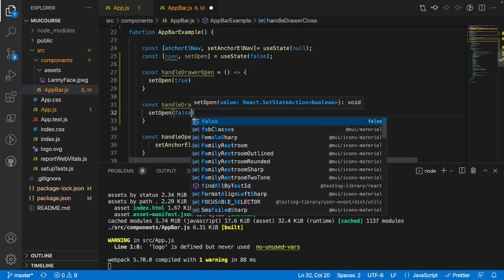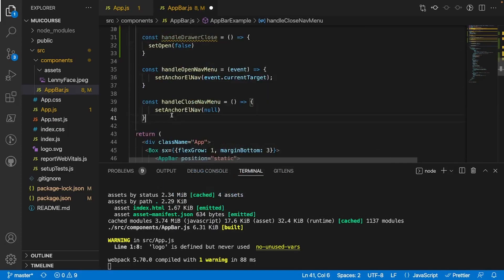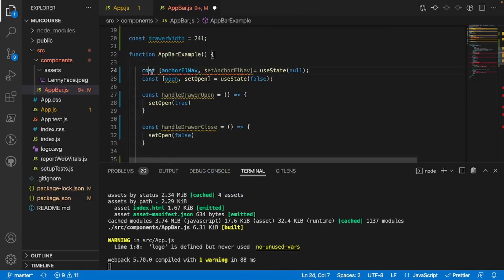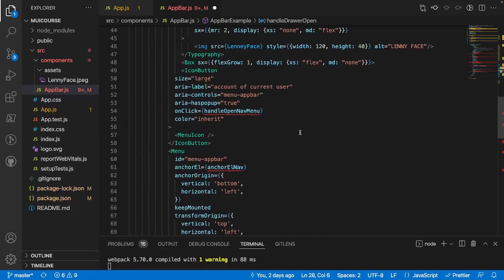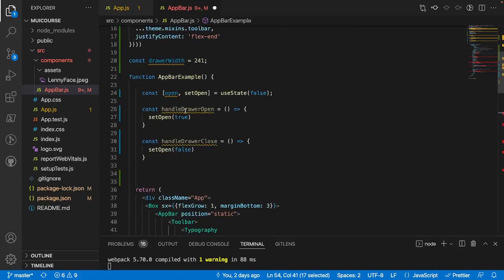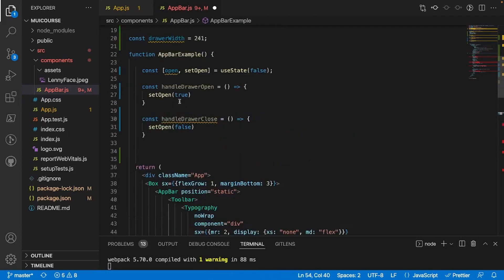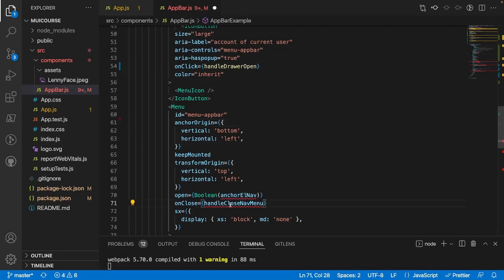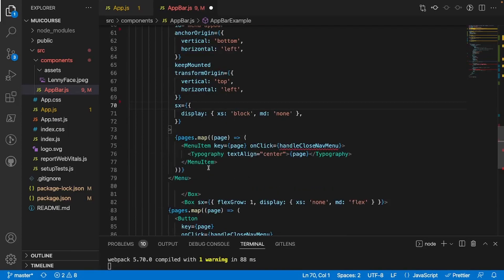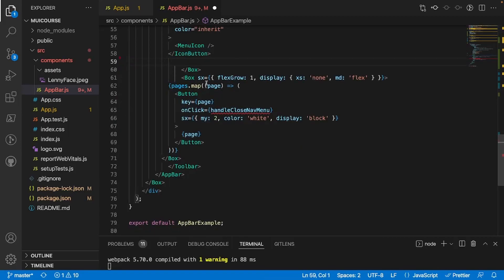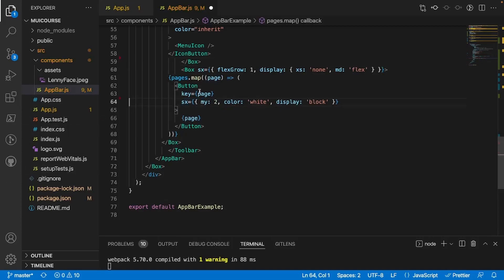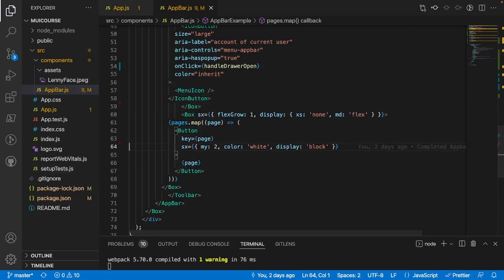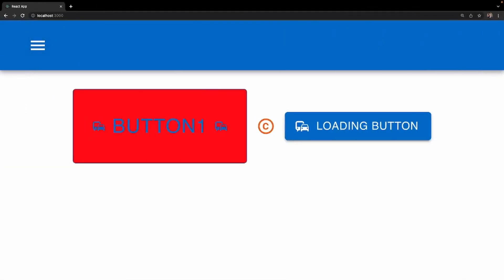`const handleDrawerClose = () => setOpen(false)`. Since we're no longer using the dropdown, I'll remove the old `handleOpenMenu` function and its references. Scrolling down, there's a bunch of code using the previous `handleOpenNavMenu` and `handleCloseNavMenu` that we don't need anymore. I'll replace the icon button's onClick with `handleDrawerOpen`, then remove the anchor element, the menu items, and the entire Menu component itself.